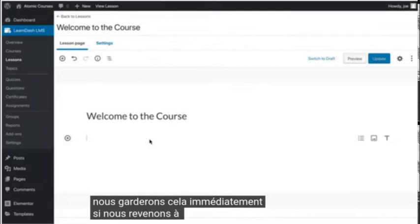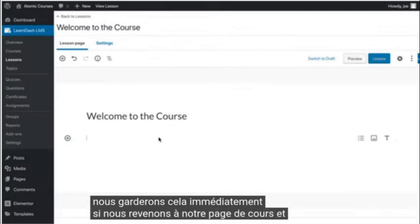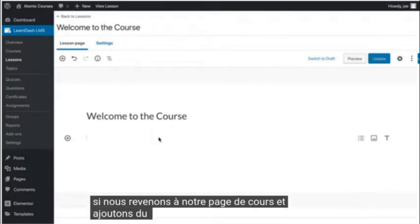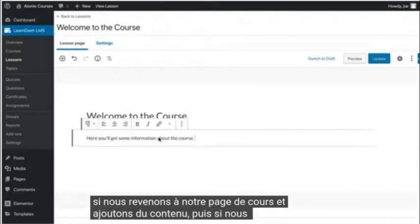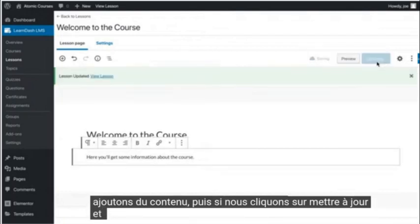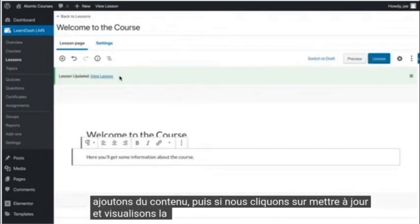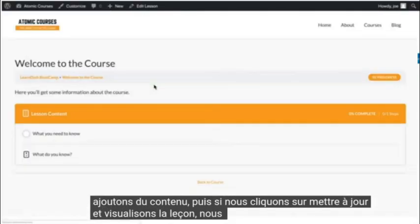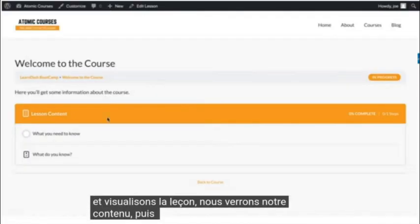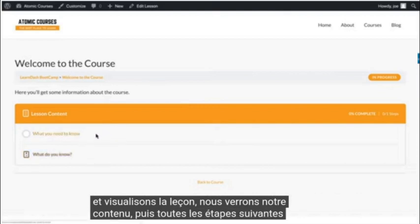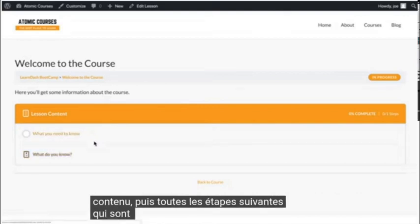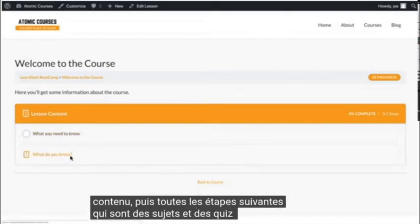If we go back to our lesson page and add some content, and then if we click update and view the lesson, we'll see our content and then any subsequent steps, which is topics and quizzes.